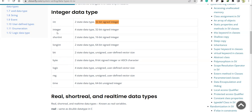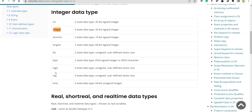'integer' belongs to the four-state data type, size again is 32-bit signed integer. 'integer', 'reg', and 'time' — these three are already familiar and they belong to the four-state data type.